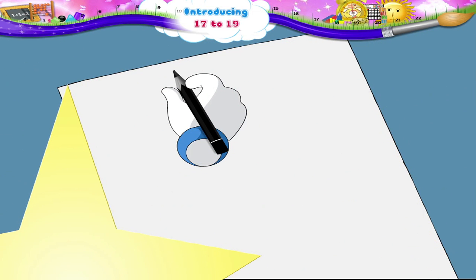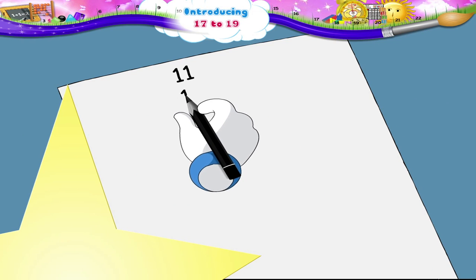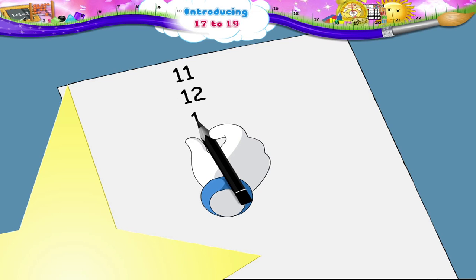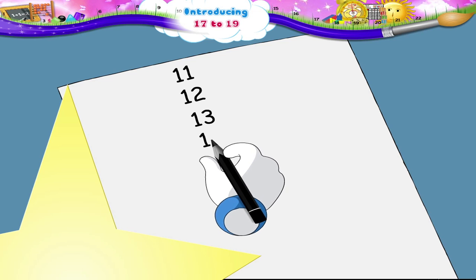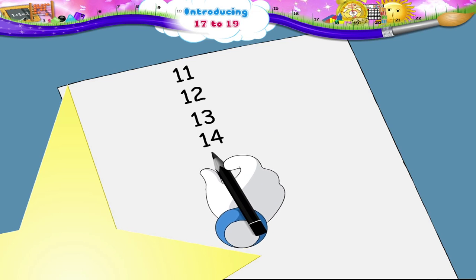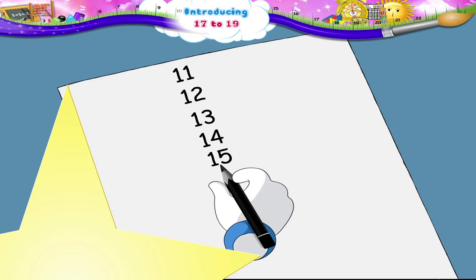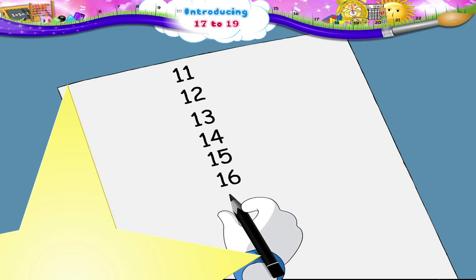That's easy! 11, 12, 13, 14, 15, 16. What's happened, Starry? Continue! Don't you know the number that comes after 16?